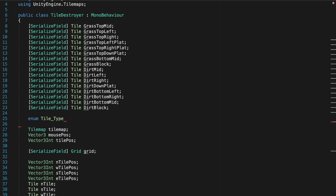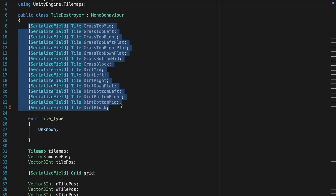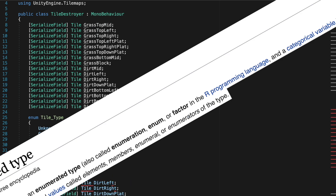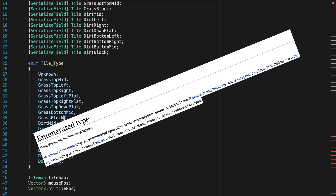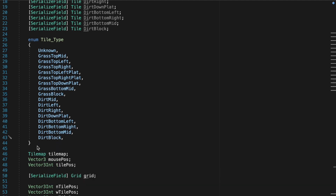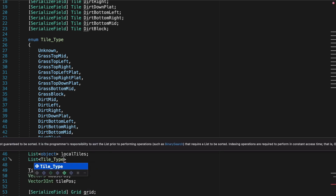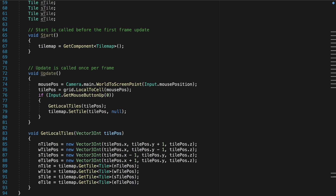Back in the code, let's create an enumerator called TileType and add all of our different tiles. We're going to use it to have a constant variable system with our switch statements. We also need two lists: make an object-based list called LocalTiles, and another TileTypeList. This is how we're going to find the tile types for our local tiles.